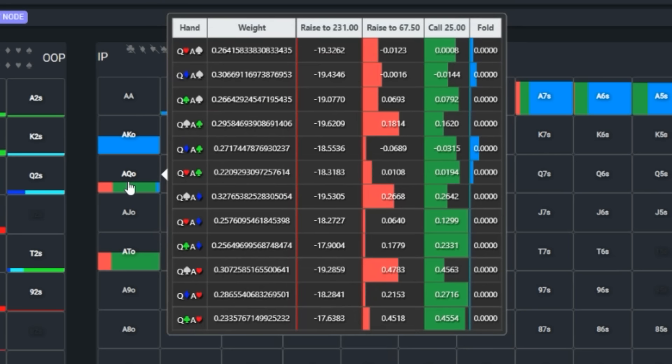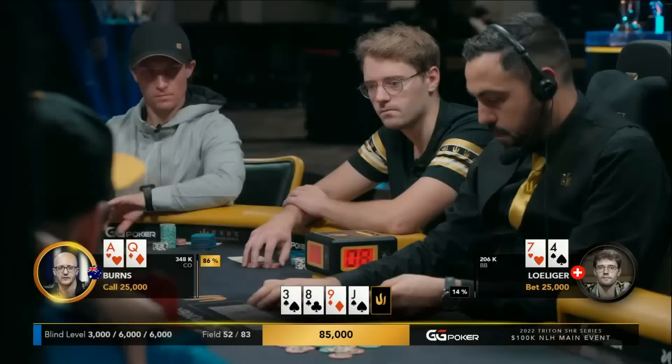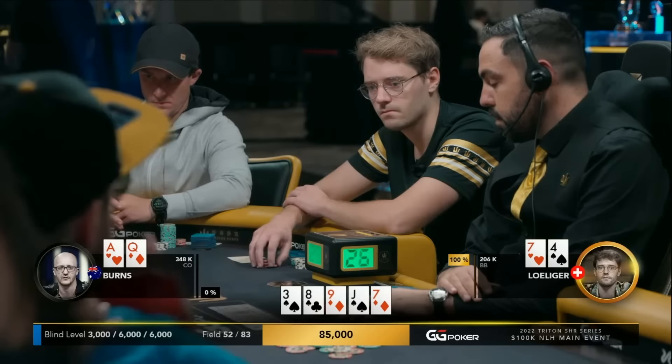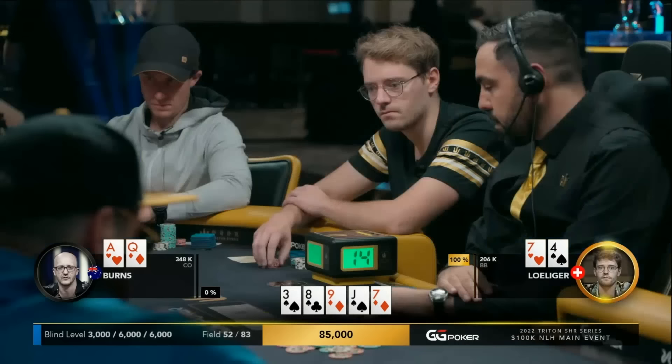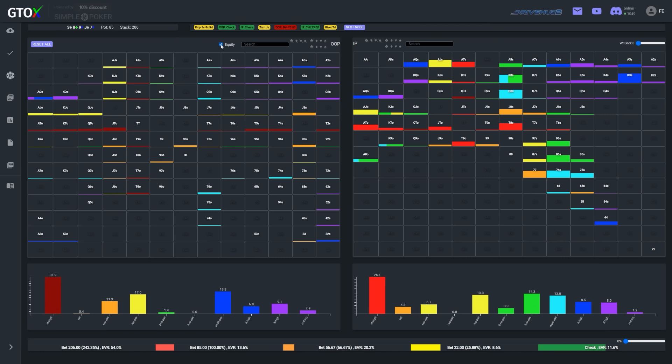With a strong ace, two overs, and a gutshot, ace queen is essentially a pure defend and could even be raised particularly with the flush blocker. Burns makes the call and the river pairs the board with a seven. Porter was straight out there though. Very interesting card. Lolliger checks this over. I feel like Burns is very reasonably likely to bluff this. Ace high, no pair. He doesn't have that many unpaired combos and he's unblocking spades. But Lolliger might also decide to bluff this combo. Okay, he doesn't.